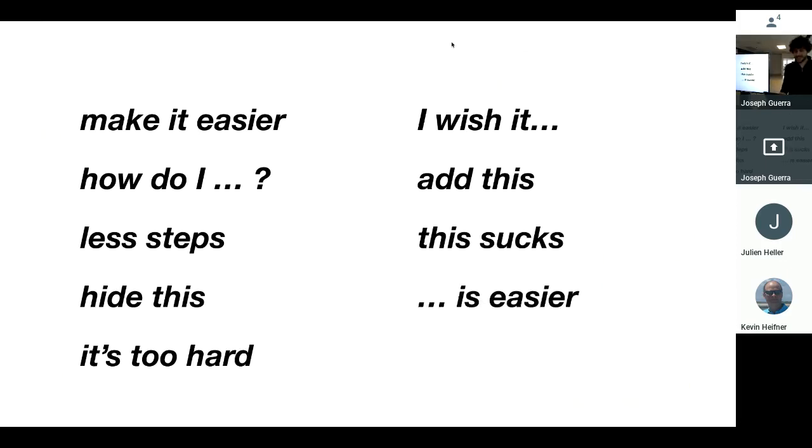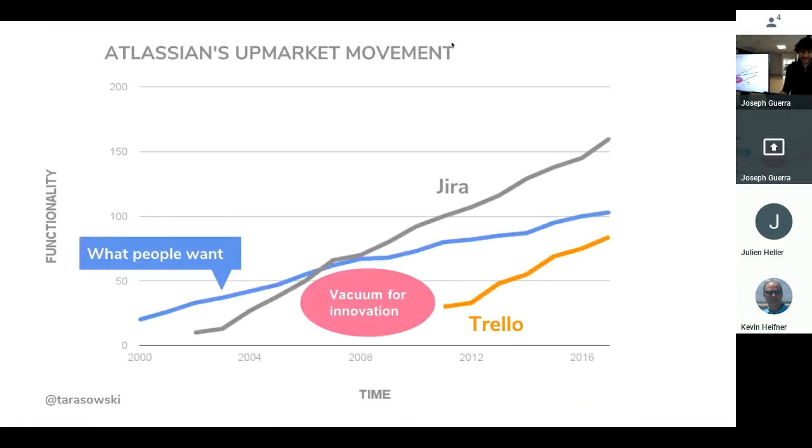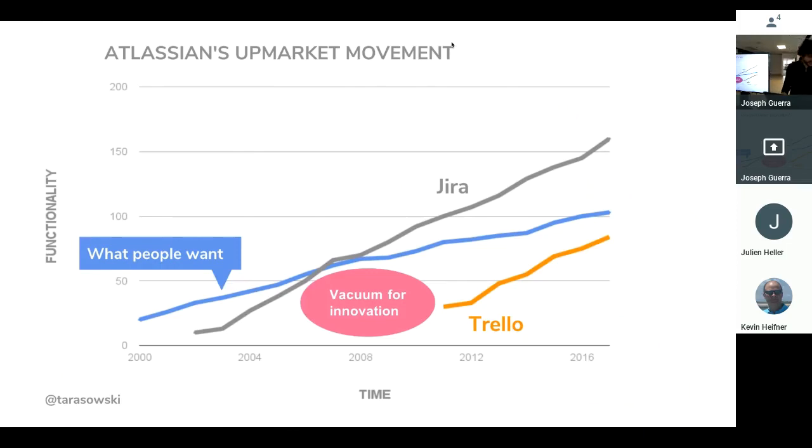Jira, this sucks. It's easy. It's easier. Jira, nah. All right? So that's the vacuum of innovation that products like Jira are creating where the Trello's can come in.